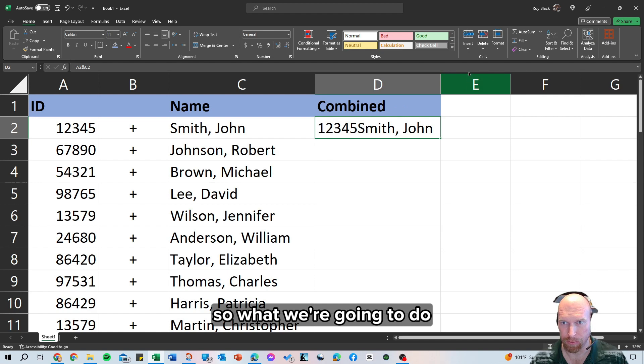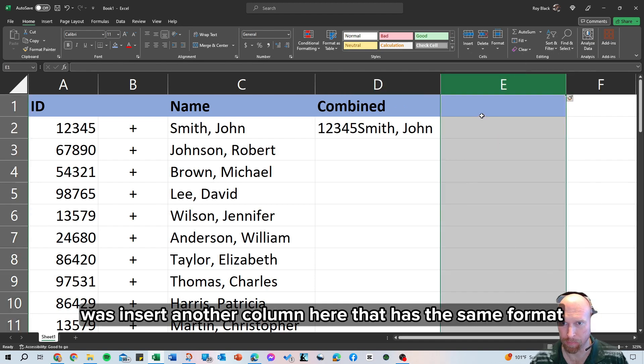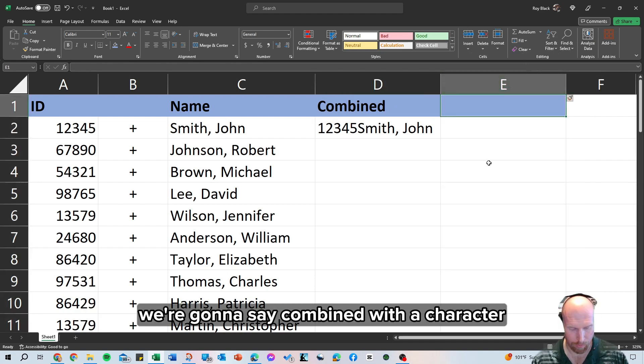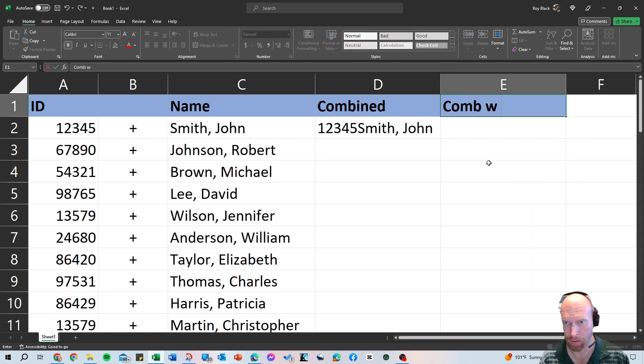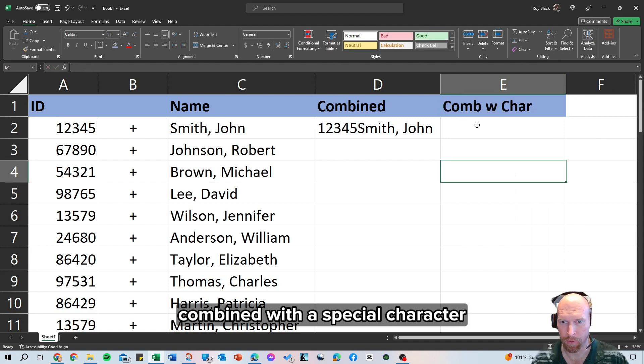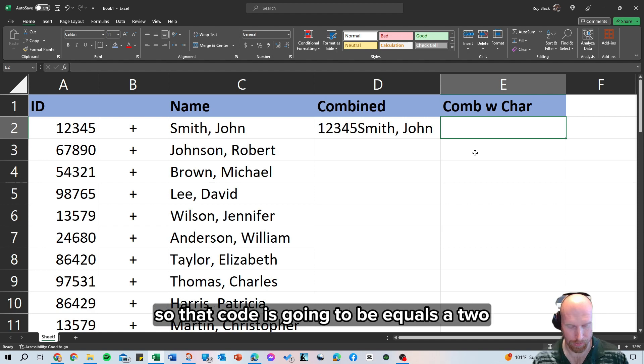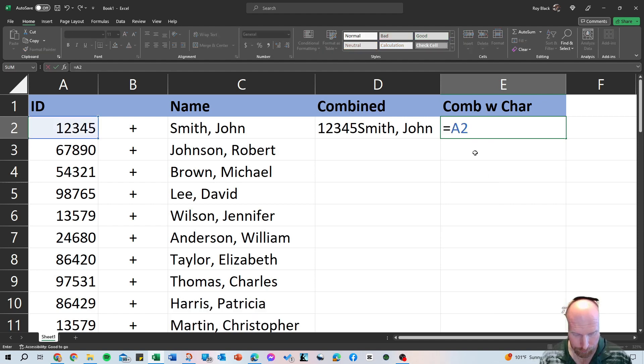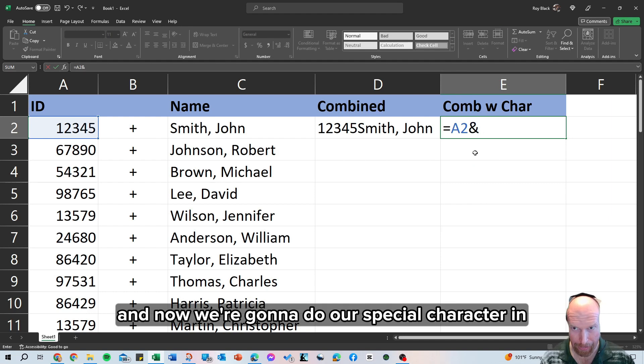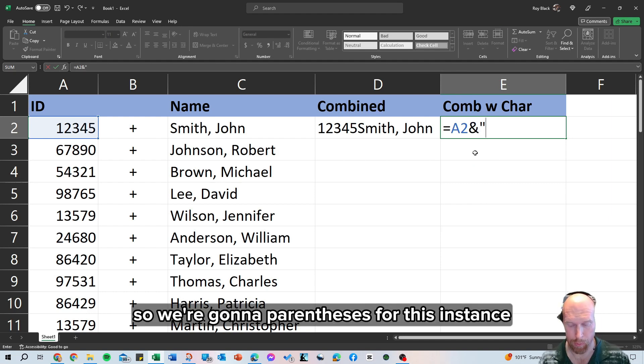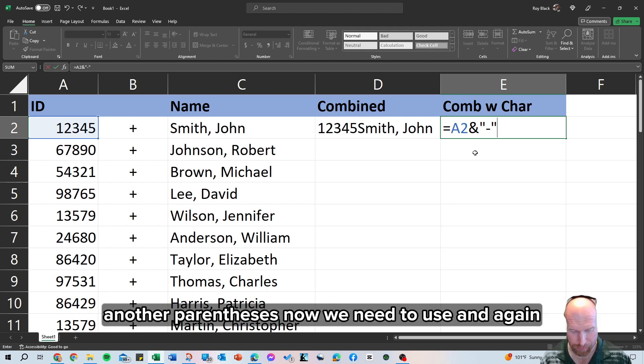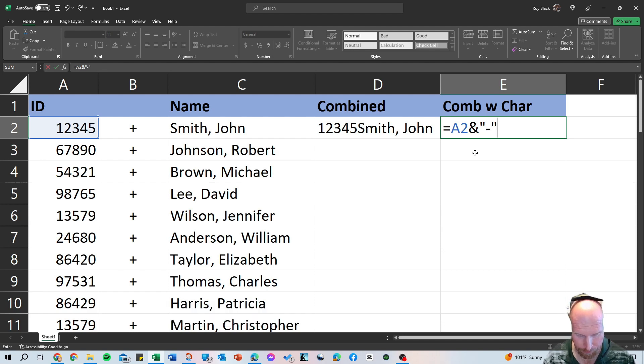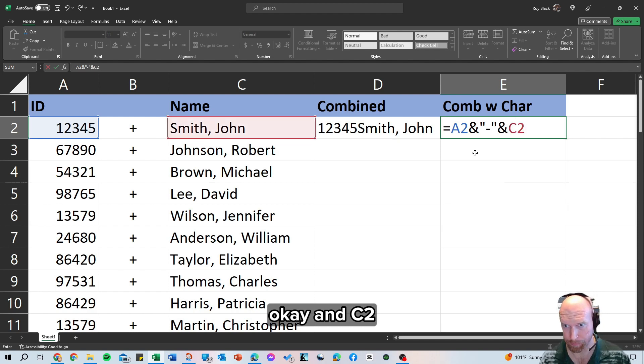So what we're going to do, let's insert another column here that has the same format, we're going to say combined with a special character. So that code is going to be equals A2, AND, now we're going to do our special character in parentheses, so we're going to parentheses, for this instance I'm going to do a dash, another parentheses, now we need to use AND again, AND C2.